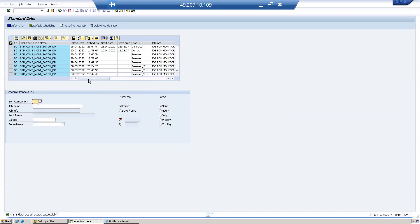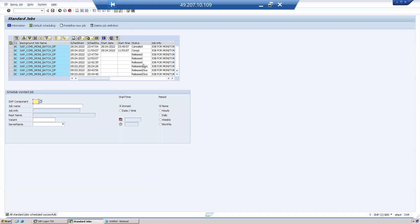Okay, so these jobs you can cross-check in SM37. SAP CCMS Monitor runs on daily, so you can cross-check these jobs in SM37 whether these jobs are running or not. Thank you.